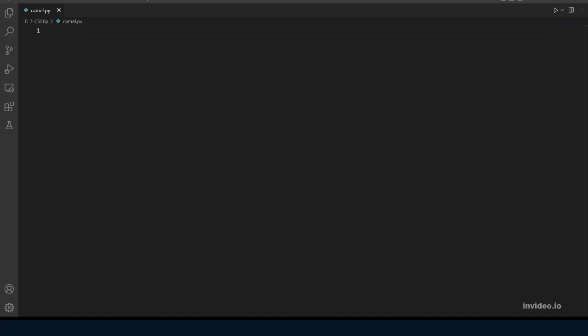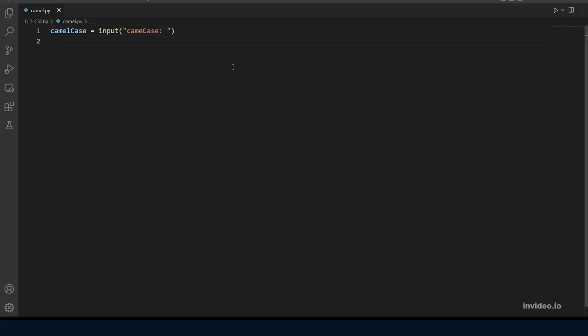So first let's take input from the user and let's also print out a message: camel case. And then let's make an empty variable to store the input when converted to snake case.